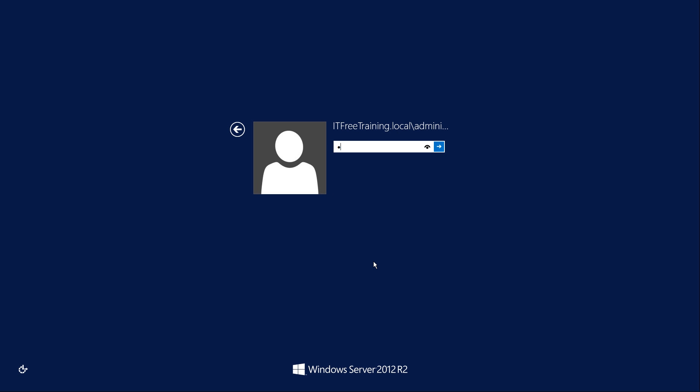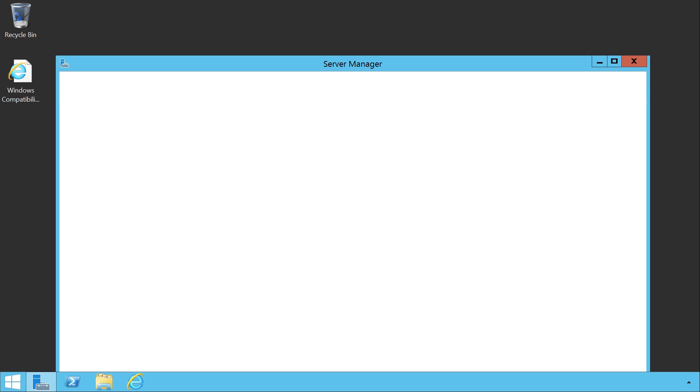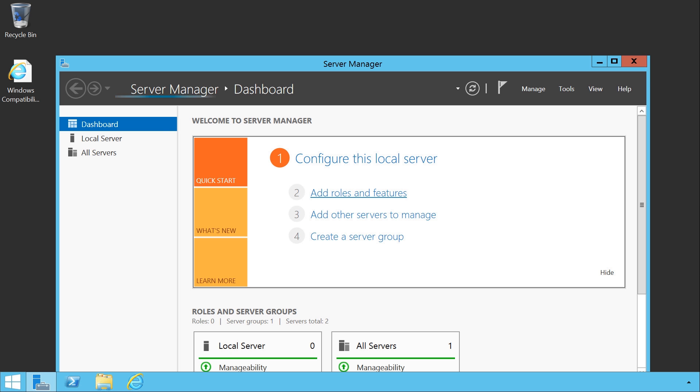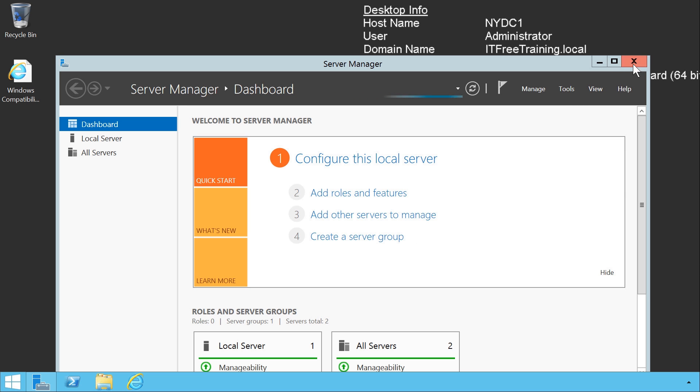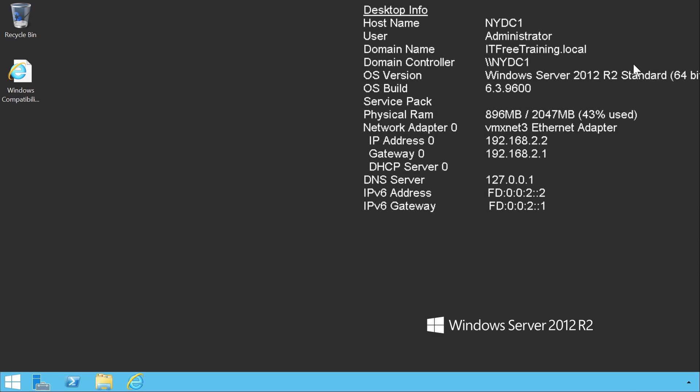Once the computer has started up again, at first there does not appear to be too many changes except for the name change at the bottom of the screen from Windows Server 2012 to Windows Server 2012 R2. Once I log in, the desktop looks much the same as Windows Server 2012. Server Manager looks the same. Once I close Server Manager...